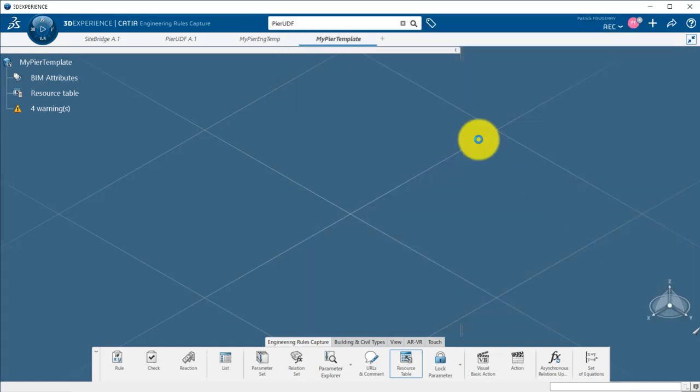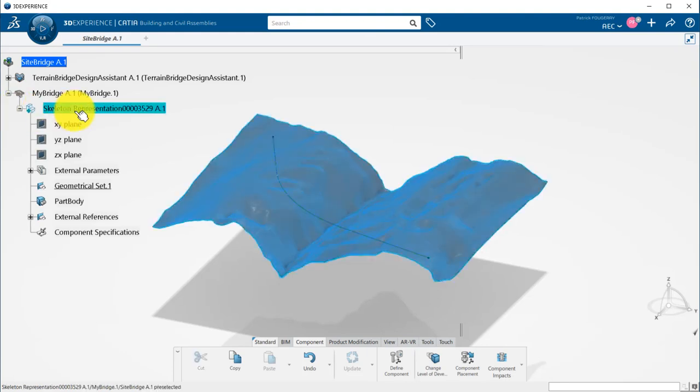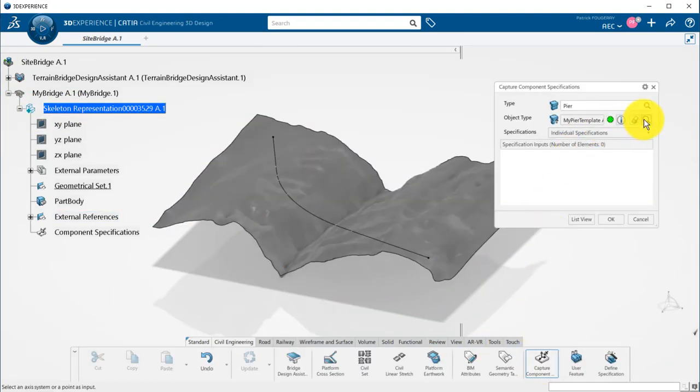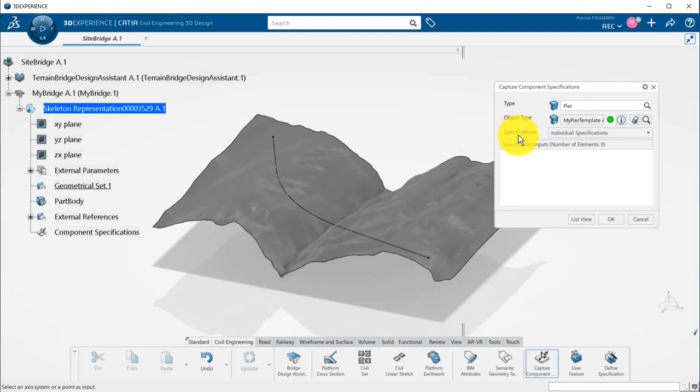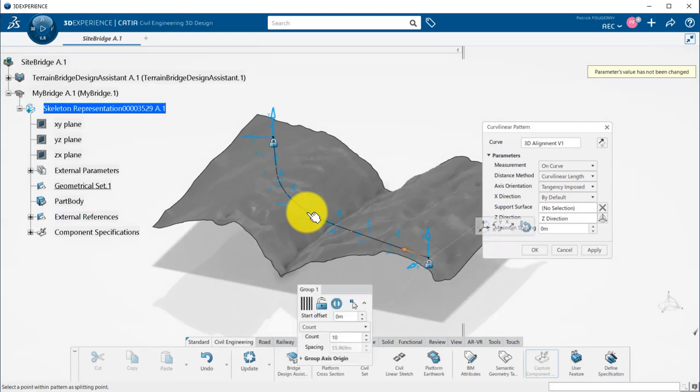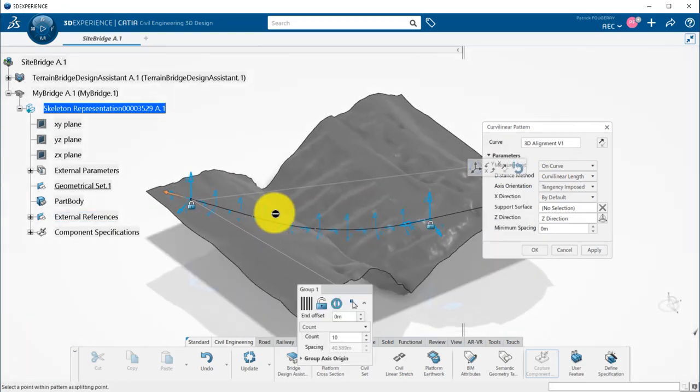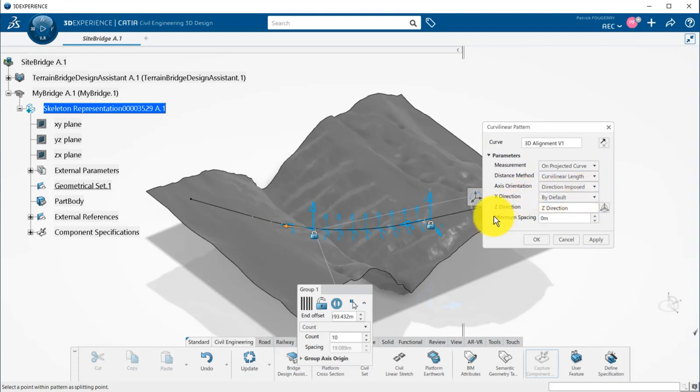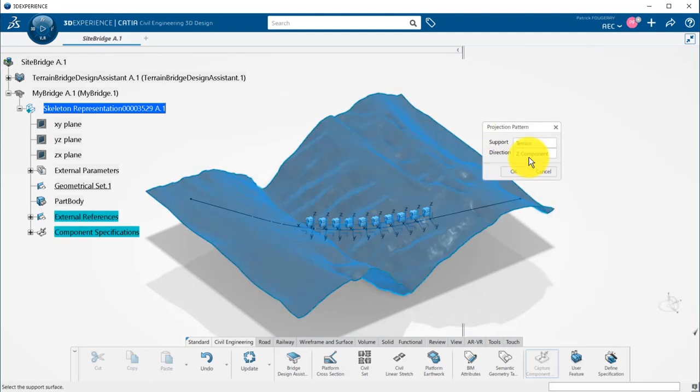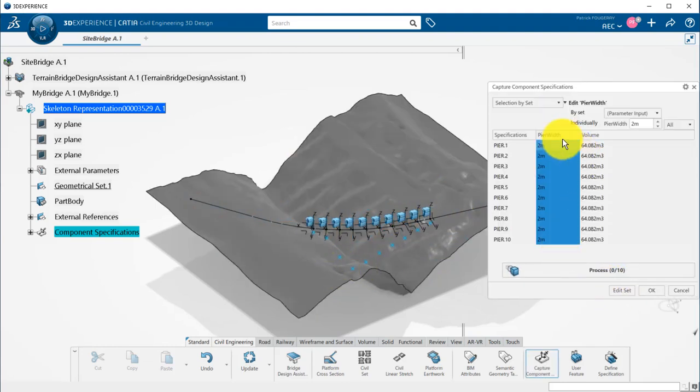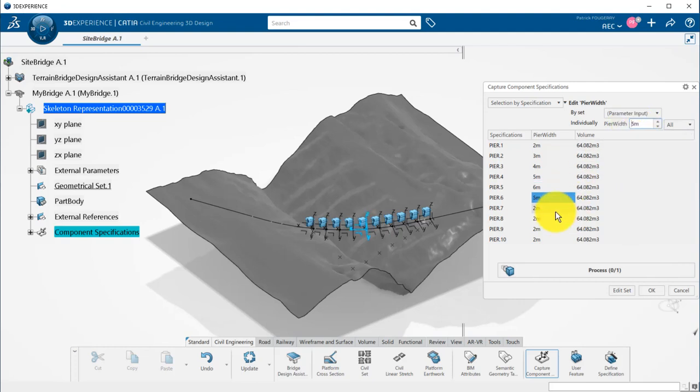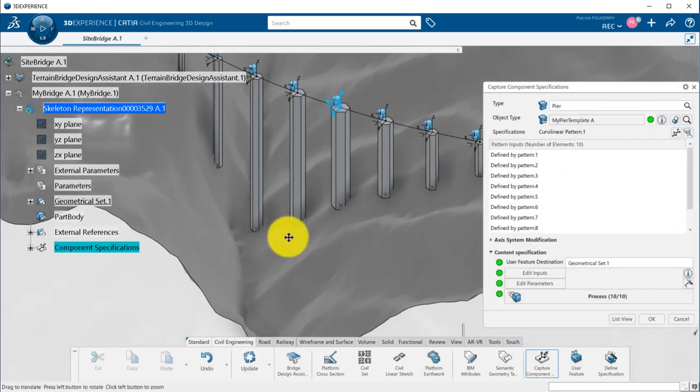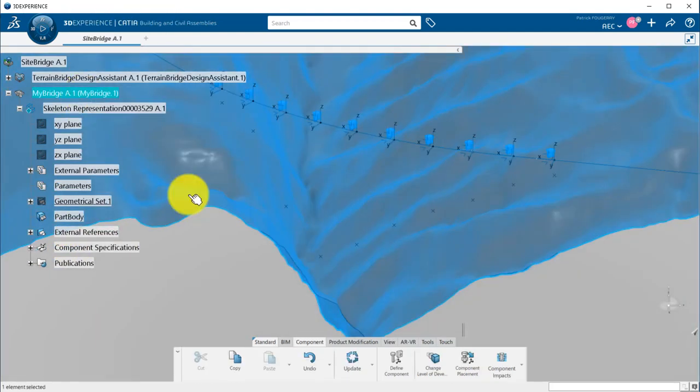Now, I am back to my terrain on alignment. I will capture my component specification and set my newly created object type. It can take a couple of minutes before it's available in the search because it needs to be indexed. I will create a curvilinear pattern with a count of 10. I move the pattern in the area where I need peers. I set the measurement on projected curve and the axis orientation as direction in post. To automatically generate the point on the ground from the axis system, I will use the projection pattern mode on the terrain. And I will edit the parameters using the selection by specification to define different peer widths. Now, I can process and instantiate my low LOD columns. I can iterate in my design and when I am happy with it...